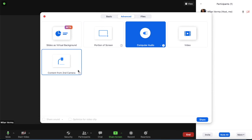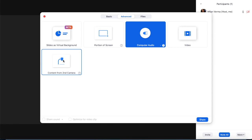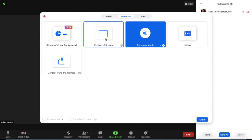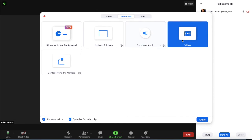One option is content from second camera. If you have a camera, you can use this camera. If you want to show it, it will be accessible. You can play it. The portion of the screen you want to show — everything you want. If you want to show just a little bit, you can use this option as well.